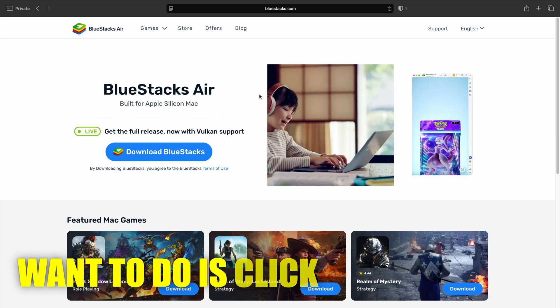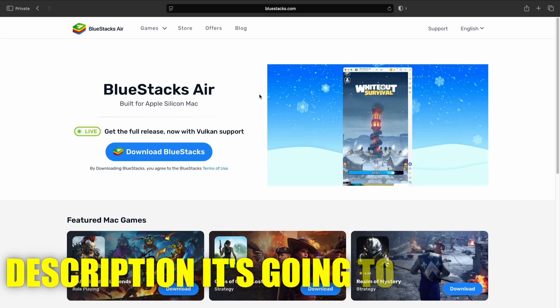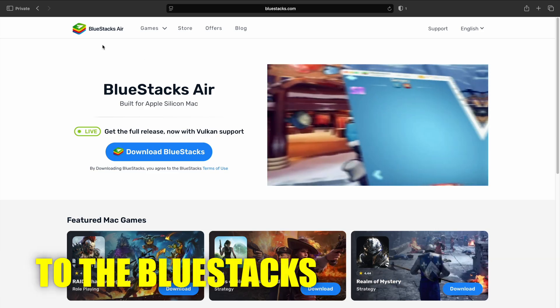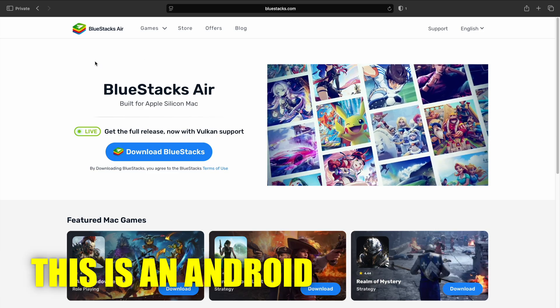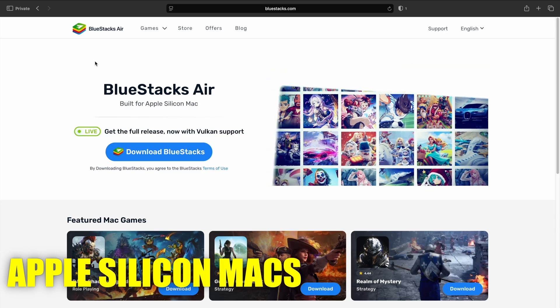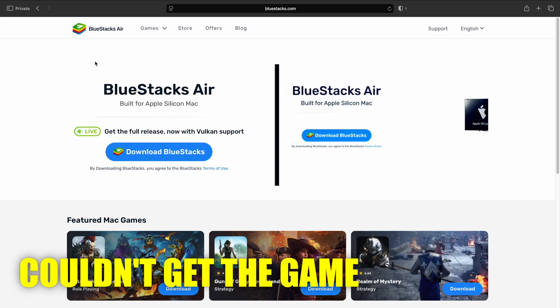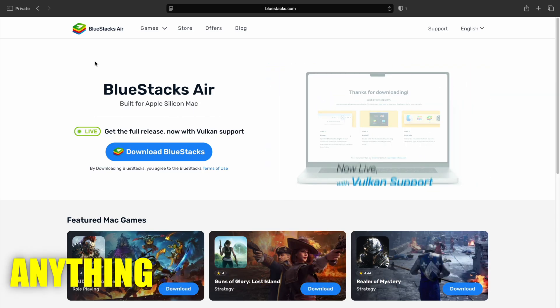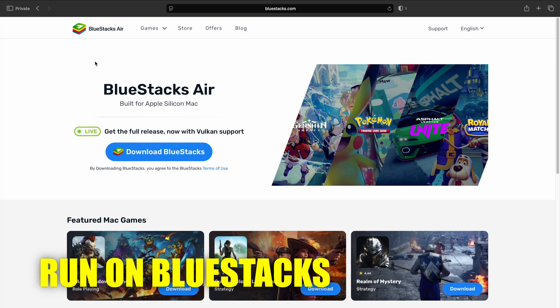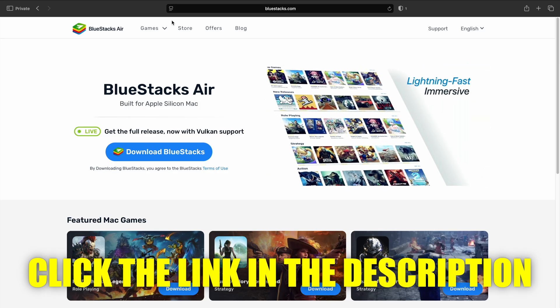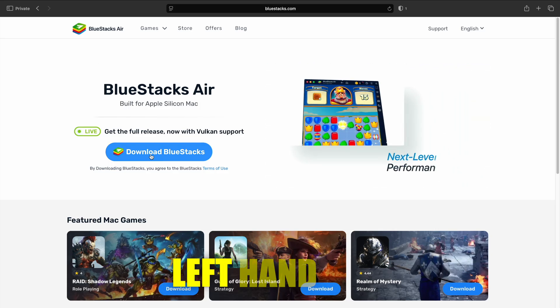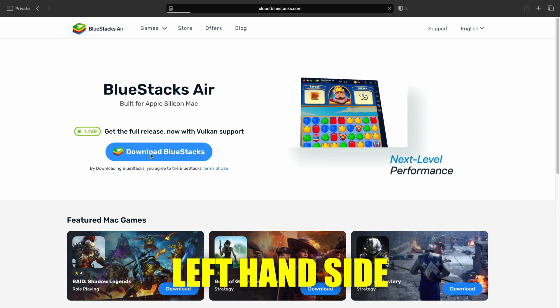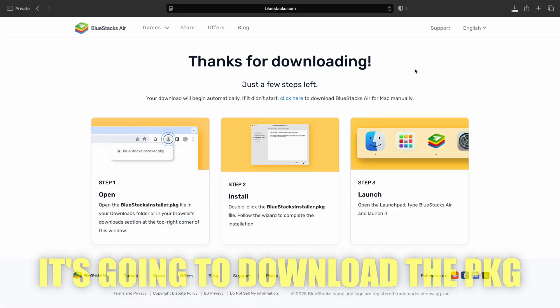First thing we're going to want to do is click the link in the description. It's going to bring you to the Bluestacks Air installer. This is an Android emulator for Apple Silicon Macs. Unfortunately, I couldn't get the game running on anything else. I could only get it to run on Bluestacks. So once you click the link in the description, click download Bluestacks on the left-hand side. It's going to download the PKG.